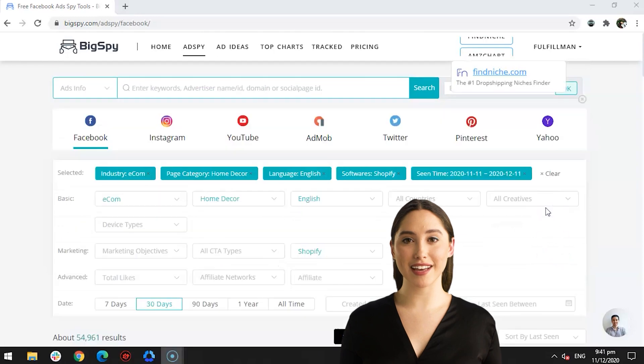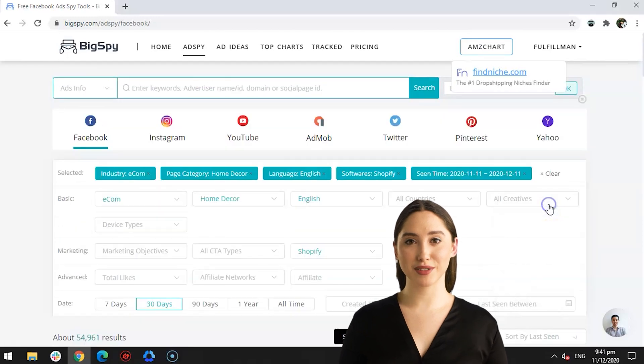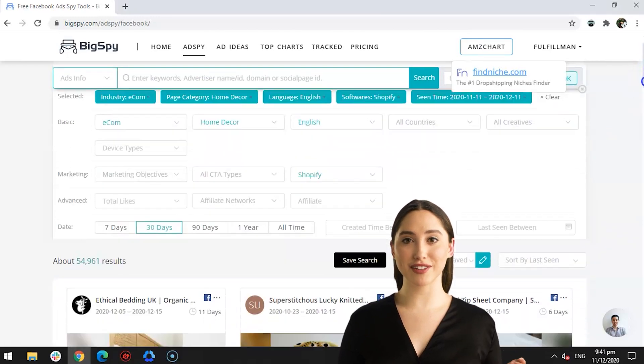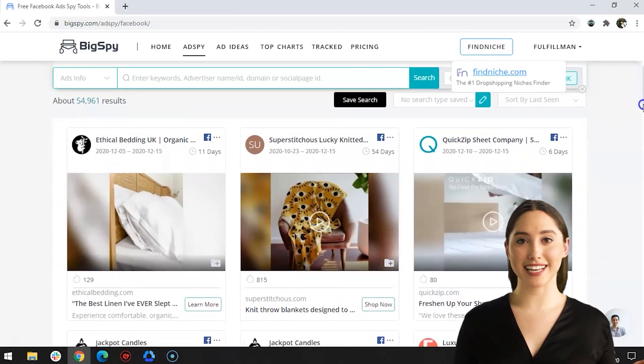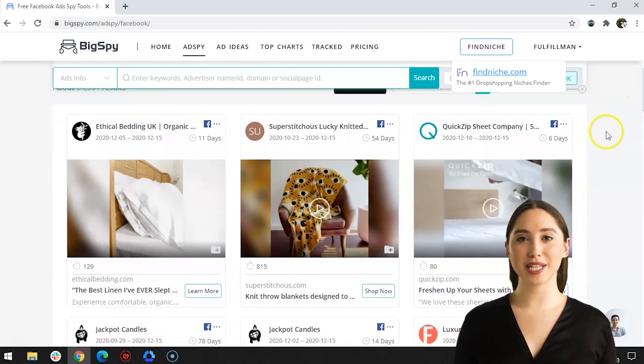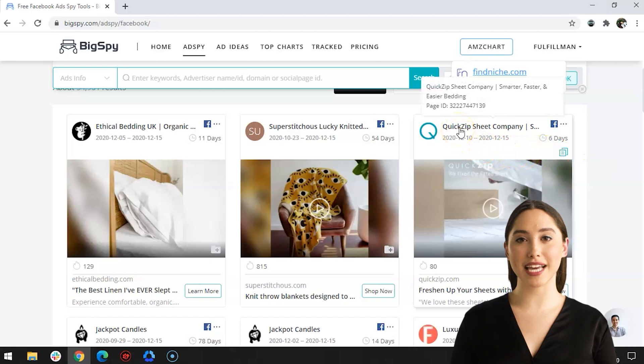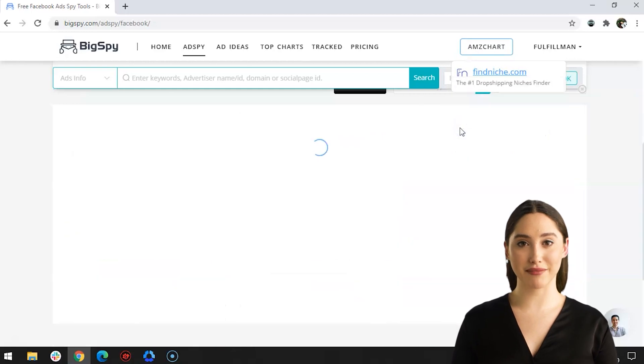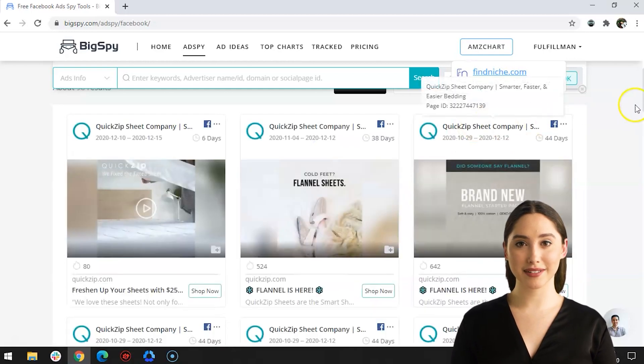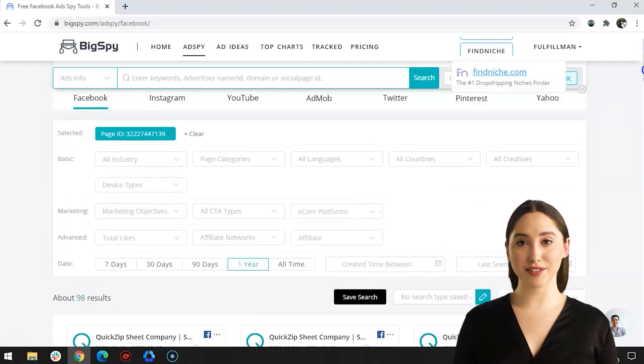Click the item of your choice. For now, let us choose this advertisement by Quick Zip Sheet company. The page ID of the advertisement is now included as one of the filters.